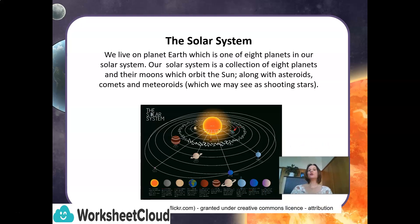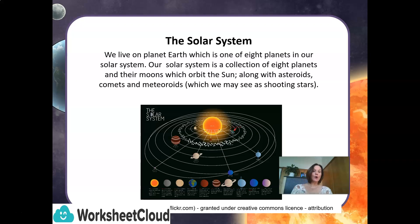As you know, we live on planet Earth, which is one of the eight planets in our solar system. Our solar system is a collection of eight planets and their moons, which orbit the Sun, along with asteroids, comets and meteoroids, which we may see as shooting stars.